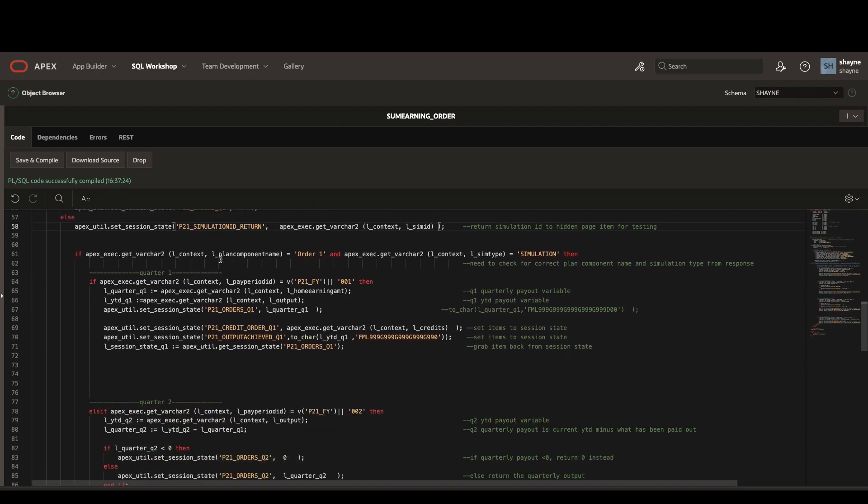Once we open up this if statement, we're going to double check to make sure that our plan component type is set to order and our simulation type is set to simulation.